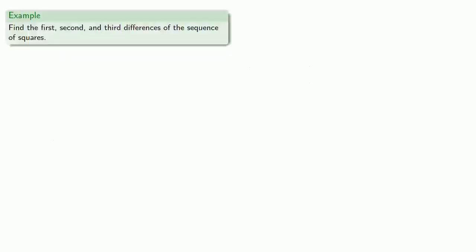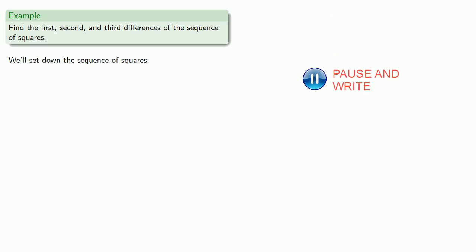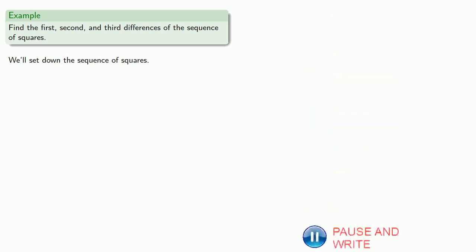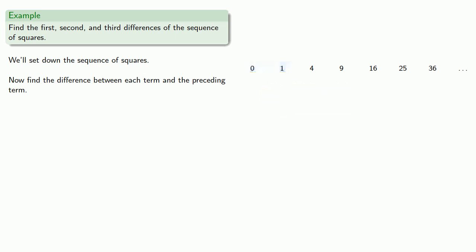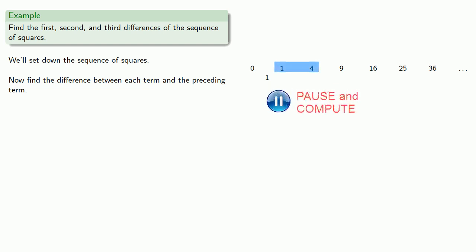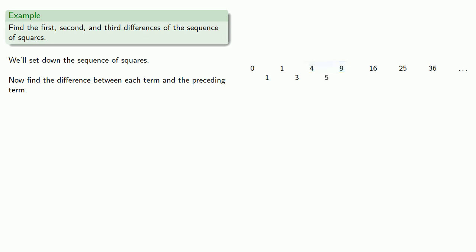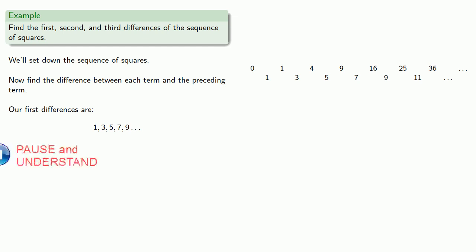So for example, let's find the first, second, and third differences of the sequence of squares. So we'll set down the sequence of squares. Now we'll find the difference between each term and the preceding term. So the difference between 0 and 1 is 1. The difference between 1 and 4 is 3. The difference between 4 and 9 is 5, and so on. And so our first differences are the sequence 1, 3, 5, 7, 9, and so on.